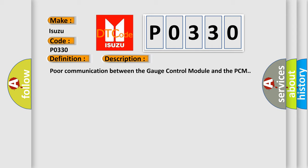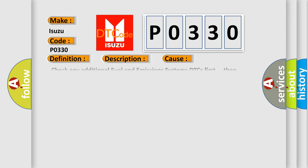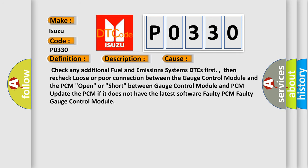This diagnostic error occurs most often in these cases: Check any additional fuel and emissions systems DTCs first, then recheck loose or poor connection between the gauge control module and the PCM. Open or short between gauge control module and PCM. Update the PCM if it does not have the latest software.